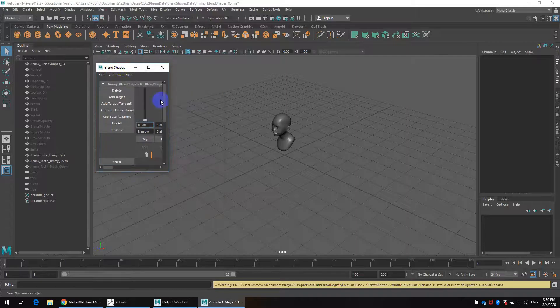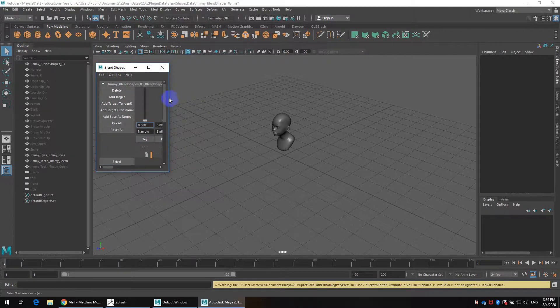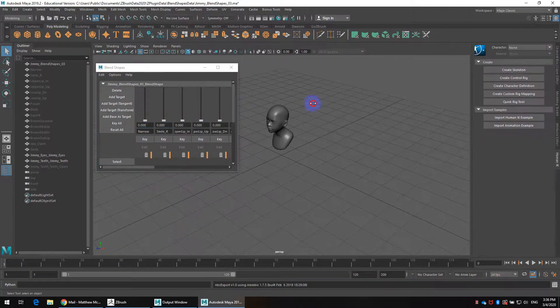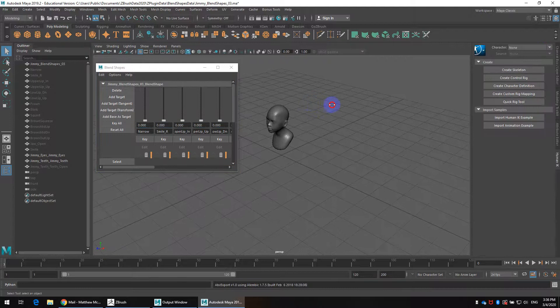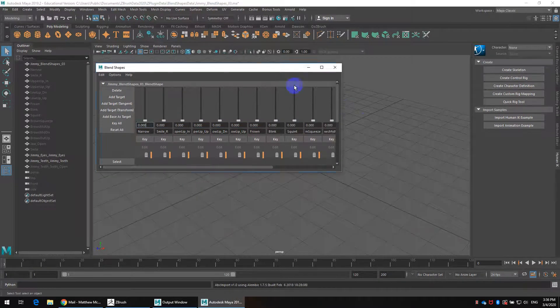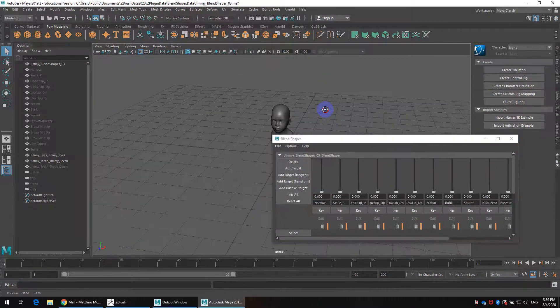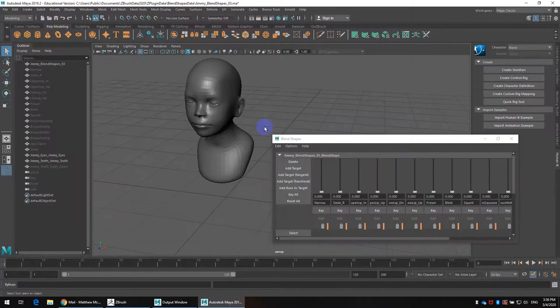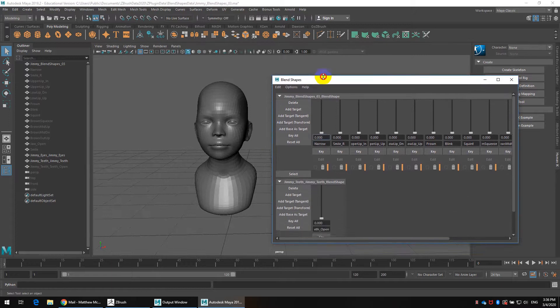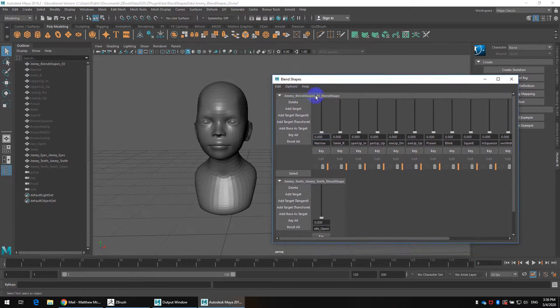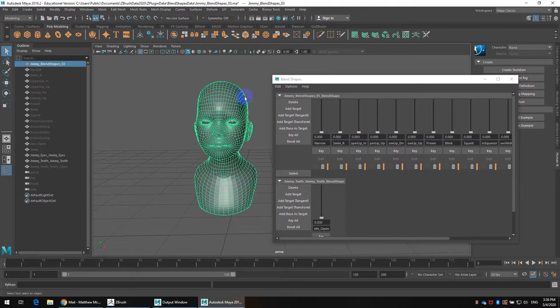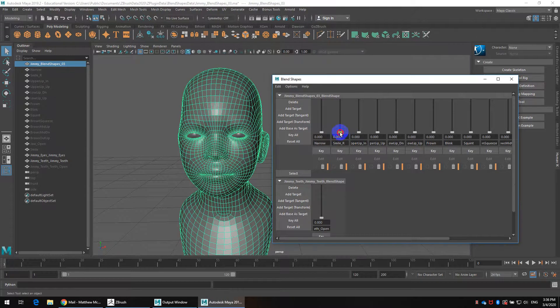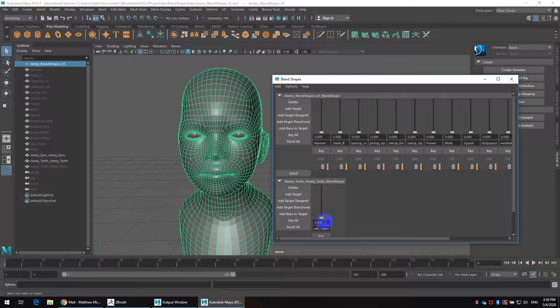When you are back in Maya you'll have this, this is actually kind of the older version of the blend shape tool. I'll show you the other version as well but basically you see the head, the main head here and all its blend shapes. We've got the smile left, we've got the narrow, all that stuff that's been created and then we've got the ones for the teeth.